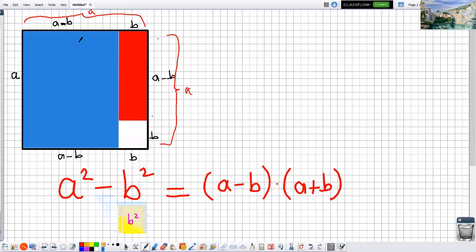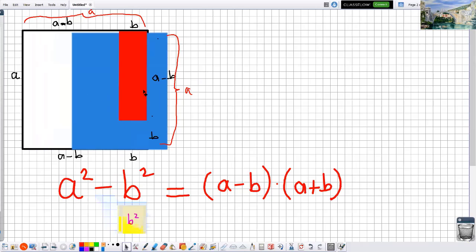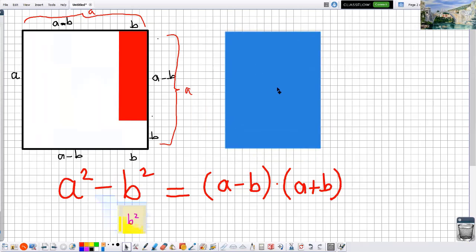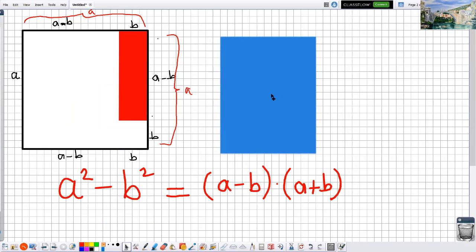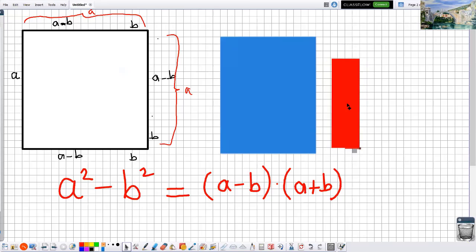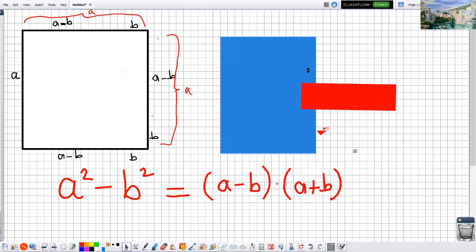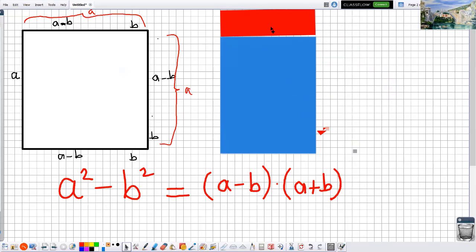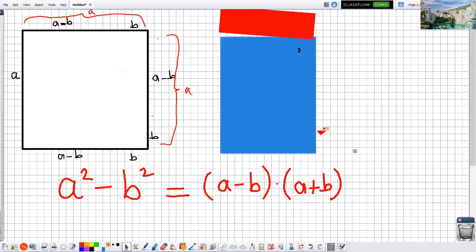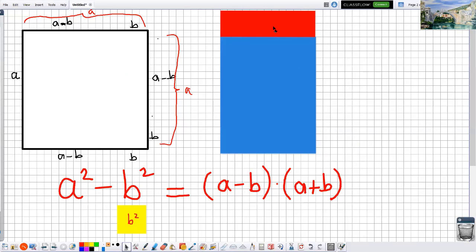The remaining area is a squared minus b squared, because the total area was a squared and I took away b squared. Now let's look at that remaining area. I am taking this piece and placing it here, and taking this other piece and placing the rectangle here — and it fits perfectly. So together this is the area a squared minus b squared.